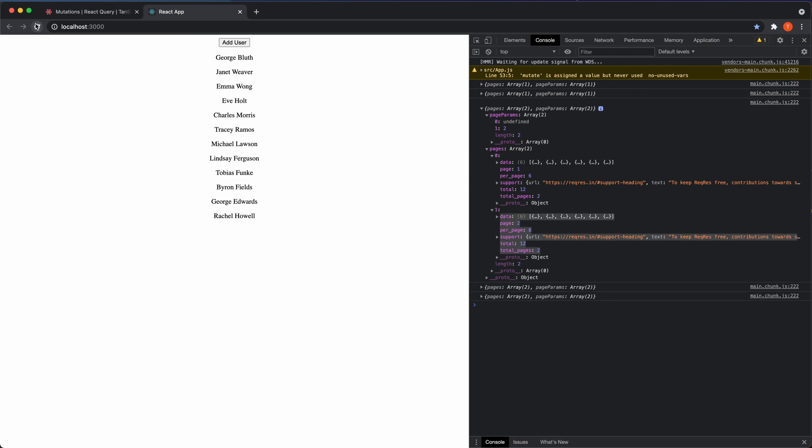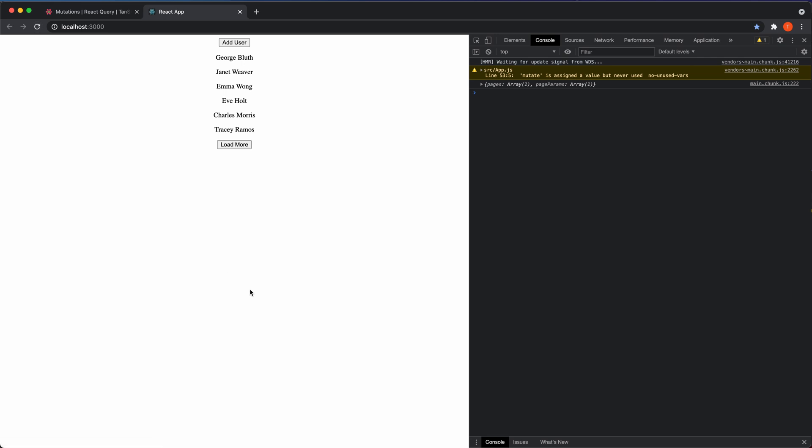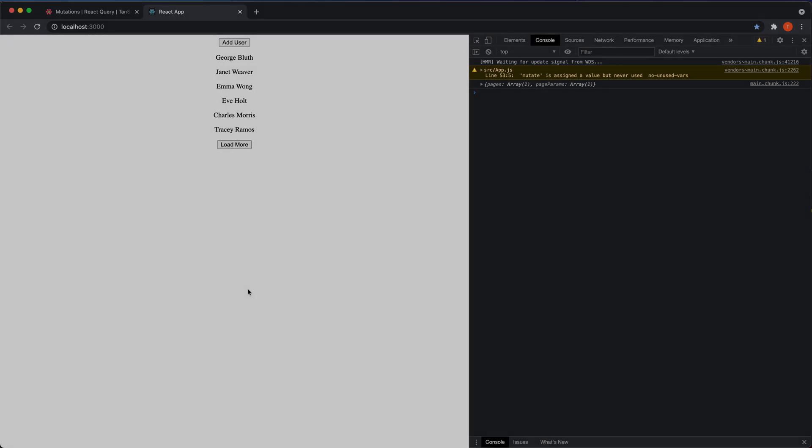So it's working, and that's essentially the basics of the useInfiniteQuery hook in React Query. If you like this content, please subscribe to the channel and turn on notifications — tomorrow I'll put out another video in this series.